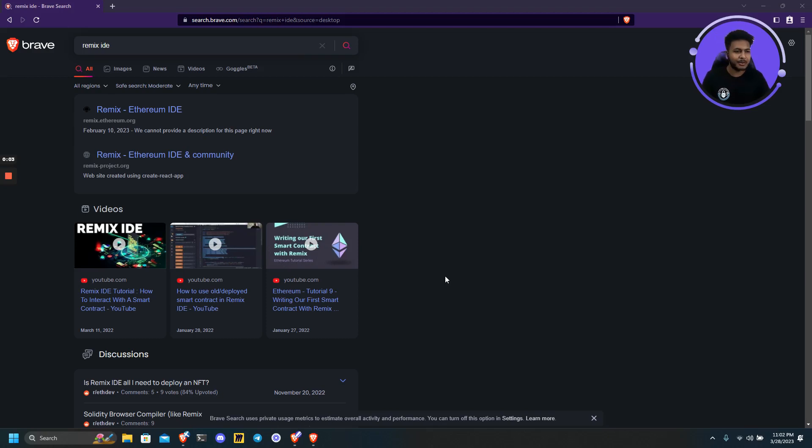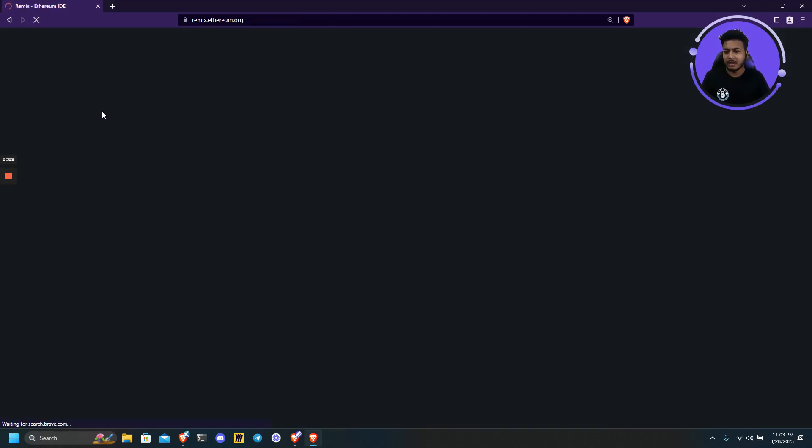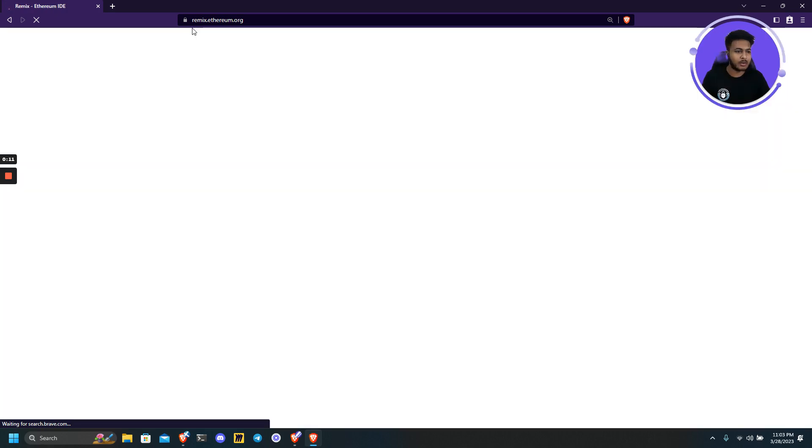Hey everyone, so today we will be learning about Remix IDE. You can simply Google Remix IDE and click on the first link which is Remix.Ethereum.org.